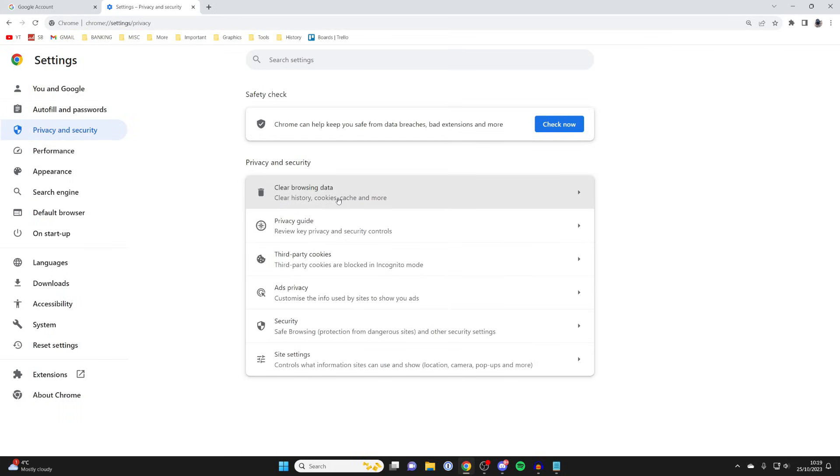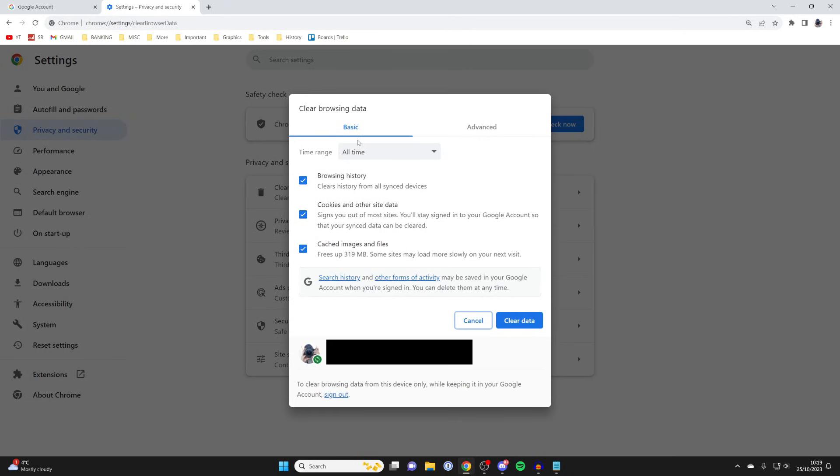Then in here you can press on clear browsing data, click here, and then what you want to do is have all of this selected and make sure that it's set to all time and then press clear data.